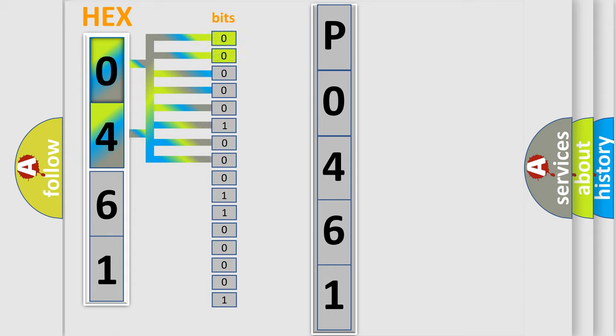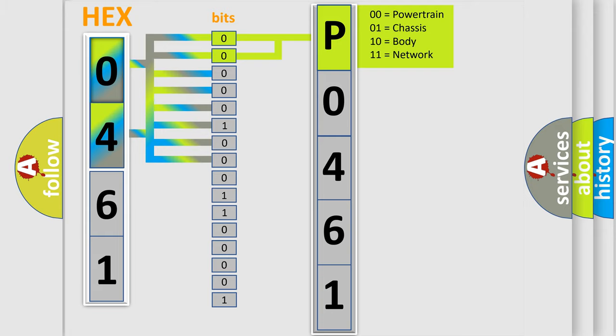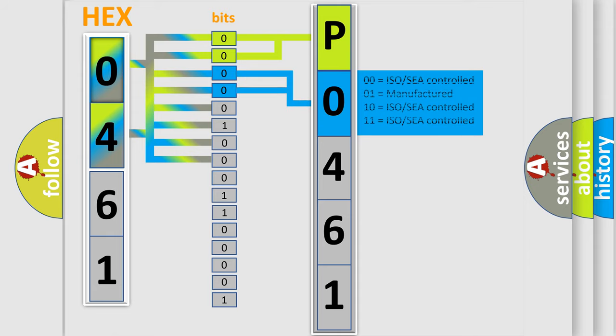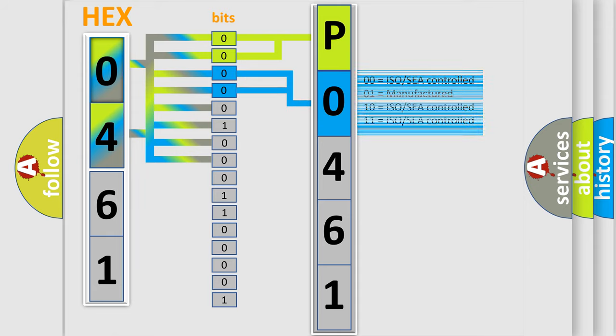By combining the first two bits, the basic character of the error code is expressed. The next two bits determine the second character. The last bit sequence of the first byte defines the third character of the code.